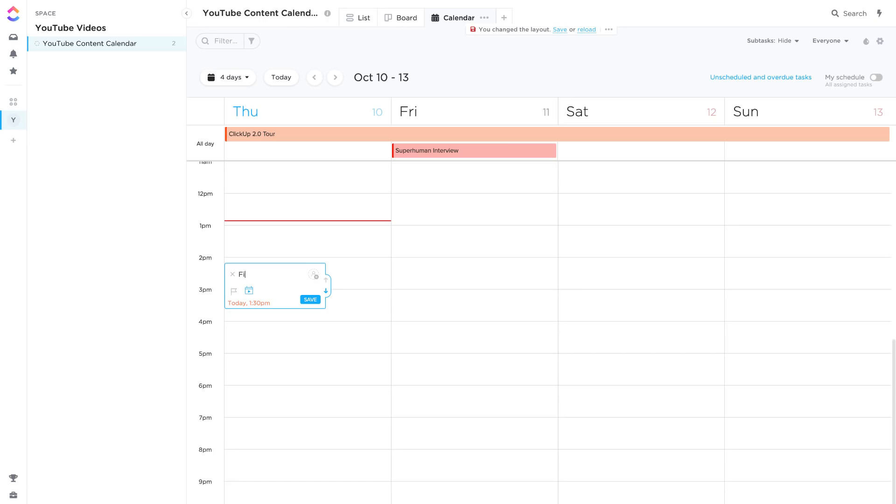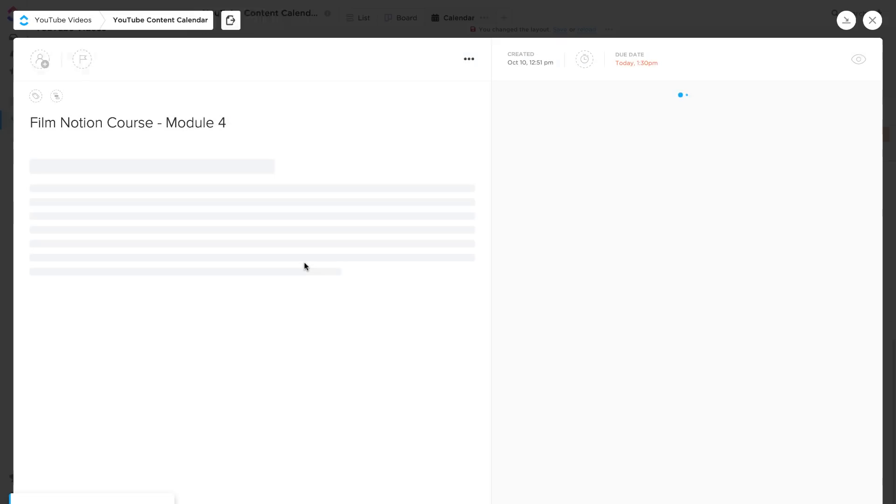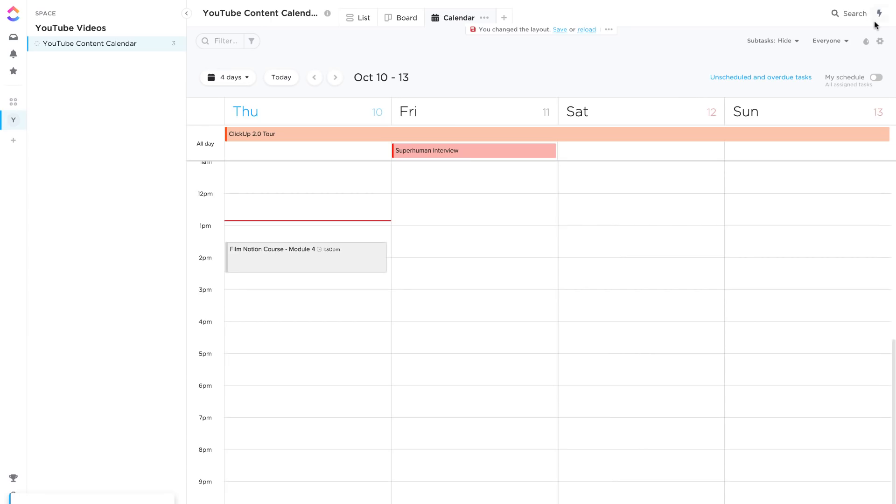And if you want to, you can add a little task to an actual day. So for example I could say, you know, film Notion course module 4, and I could press save there. So the task gets added and I can go in and add all the details. So that's one of the things that I know a lot of people like inside of the calendar view.